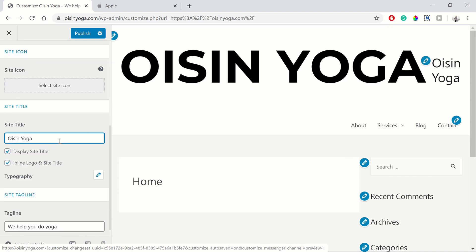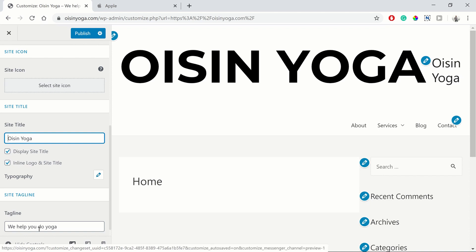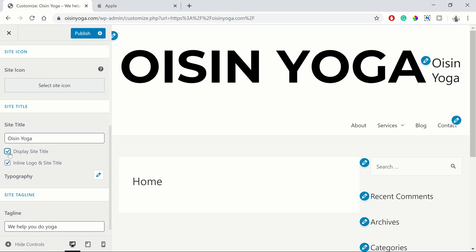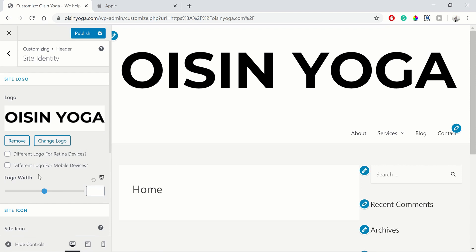So again, if we click on it, we can now see that we don't want our site title to display. So we can uncheck this box and therefore it's just the logo displaying.